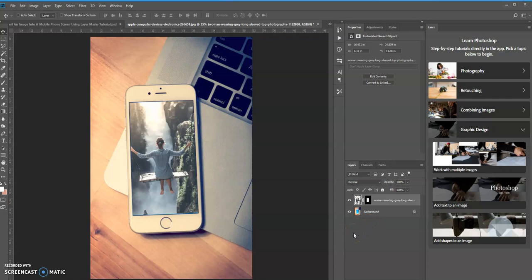That's one way that you can insert an image into a cell phone screen using the layer mask. Hopefully this tutorial gave you some new ideas for your current and future projects and taught you something about working with layer masks.